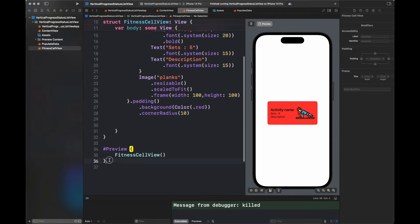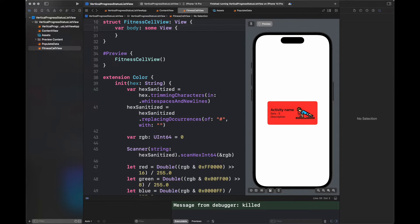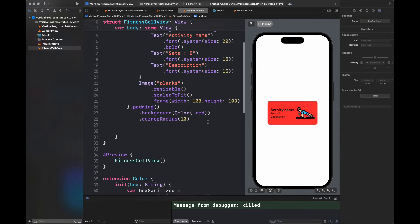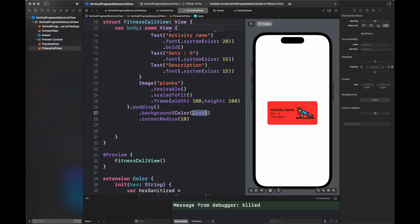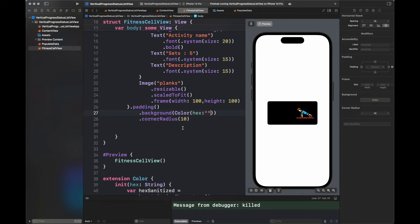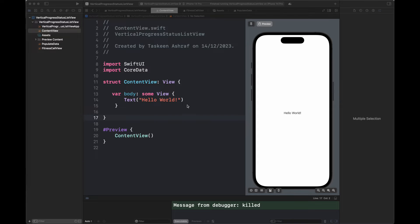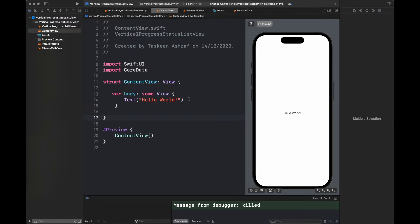Here I am going to add an extension that will help us add any color to our view with the help of a hex value. This functionality is not available in SwiftUI, so I am going to add an extension here. I am going to post the link to this extension in the description box.